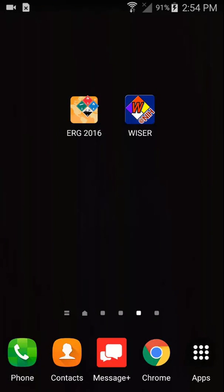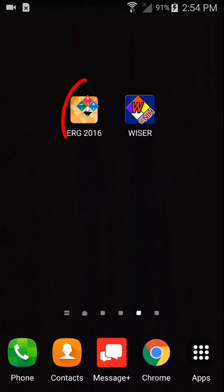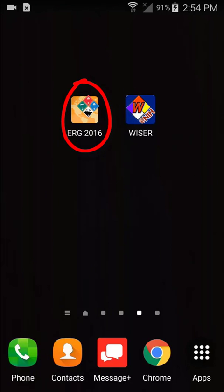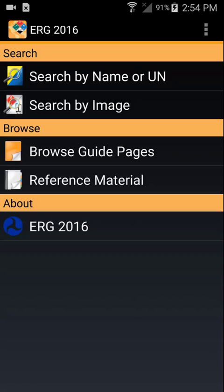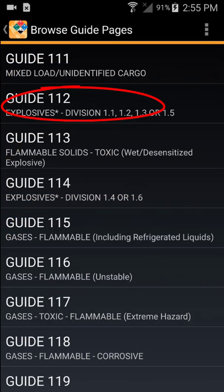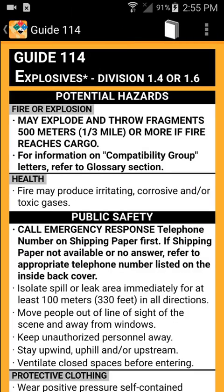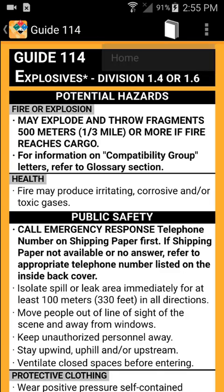Imagine that you arrive at the scene of a hazardous material incident. When you first assess the situation, you want to look for an explosive placard or label at the scene. Next, open the ERG 2016 app. If you see an explosive placard or label at the incident, touch 'Browse Guide Pages,' then touch Guide 112 for explosive divisions 1.1, 1.2, 1.3, or 1.5, or Guide 114 for explosive divisions 1.4 or 1.6.